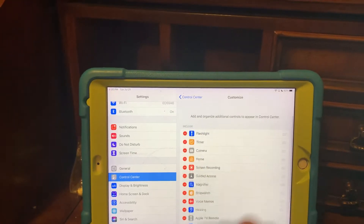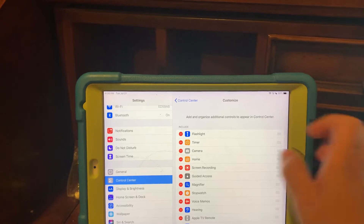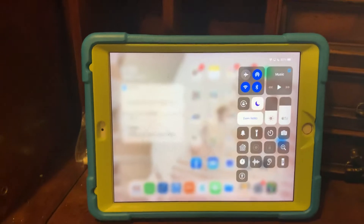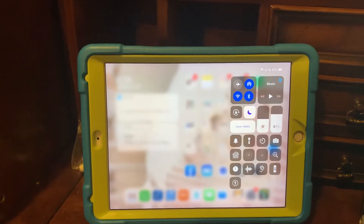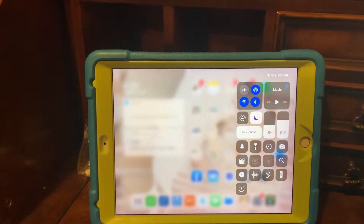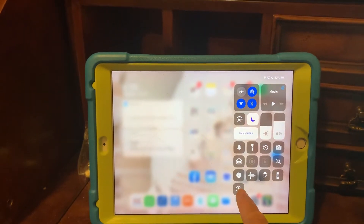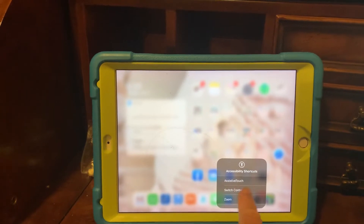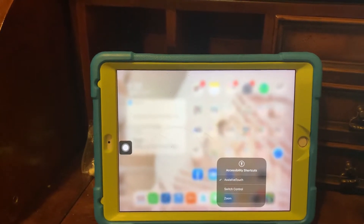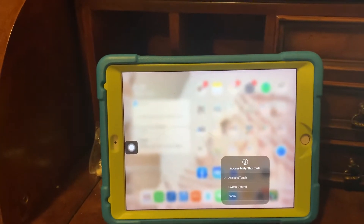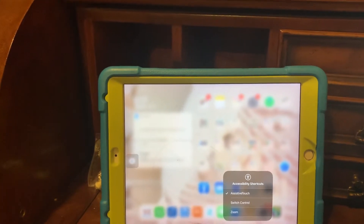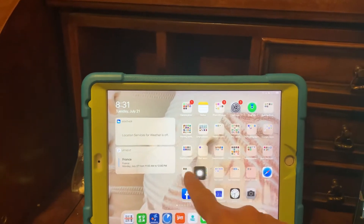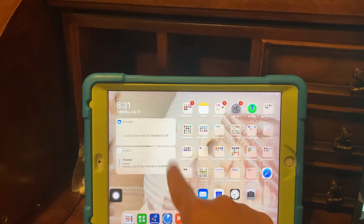That brings it up here. Basically what the control center is — is when you swipe down, this is what it is. Control center. So I just turned on accessibility, and that is this icon right here. And what it is here is assistive touch. So now this pops up — that is the assistive touch.